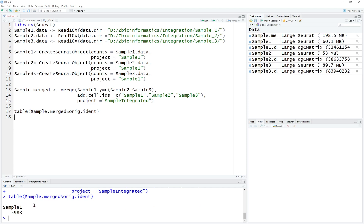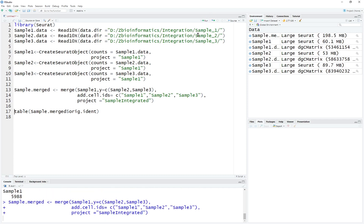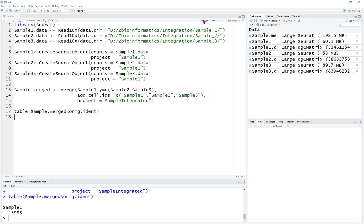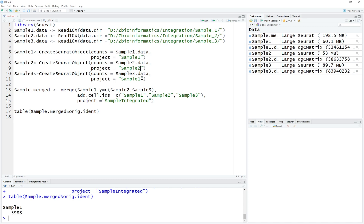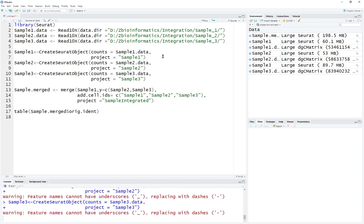After running this, you're going to see the sample merged table. We haven't run this command yet — after running it, we'll see the merged original identity showing sample 1, 2, and 3. There's one typo — we should name the project as sample 1, 2, and 3 for each respective object. Otherwise, everything will be named as sample 1. We're going to rerun those three lines of code.